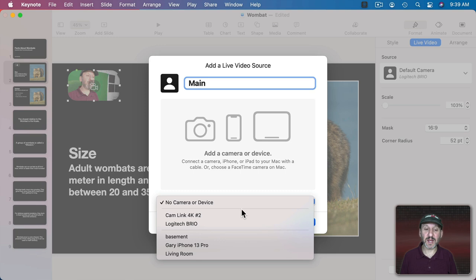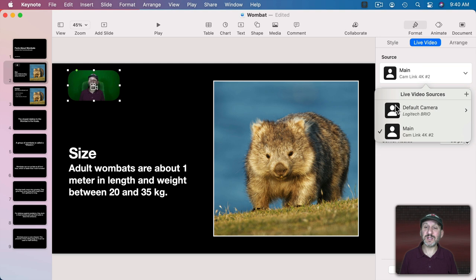I'll select it and Add. Now I've got two sources here and I can switch between them. So you can have this multi-cam feature.